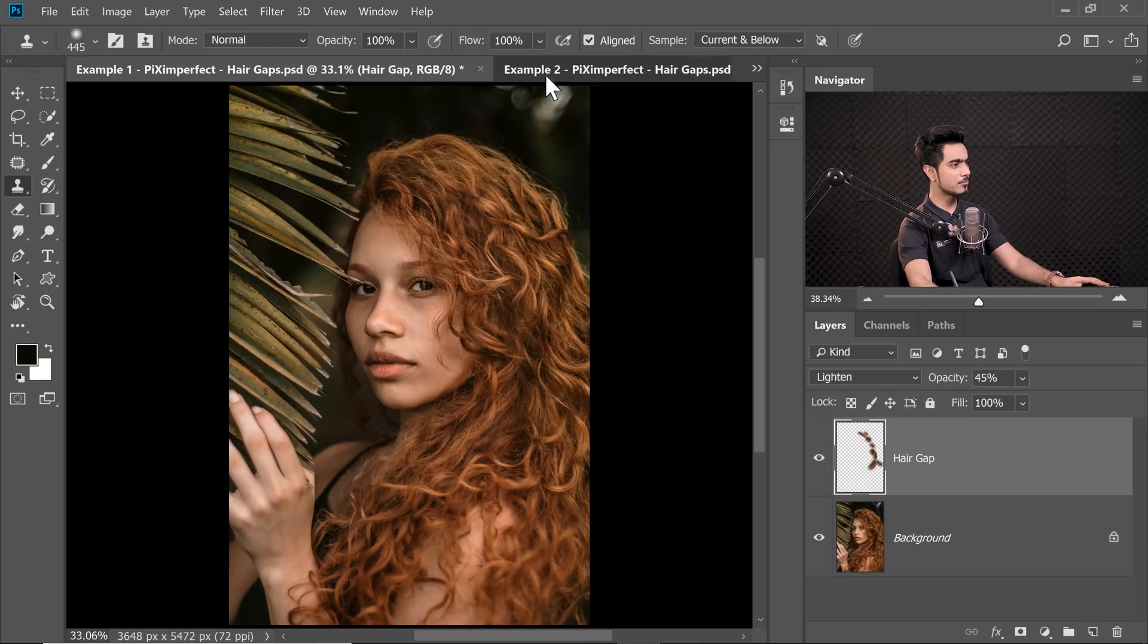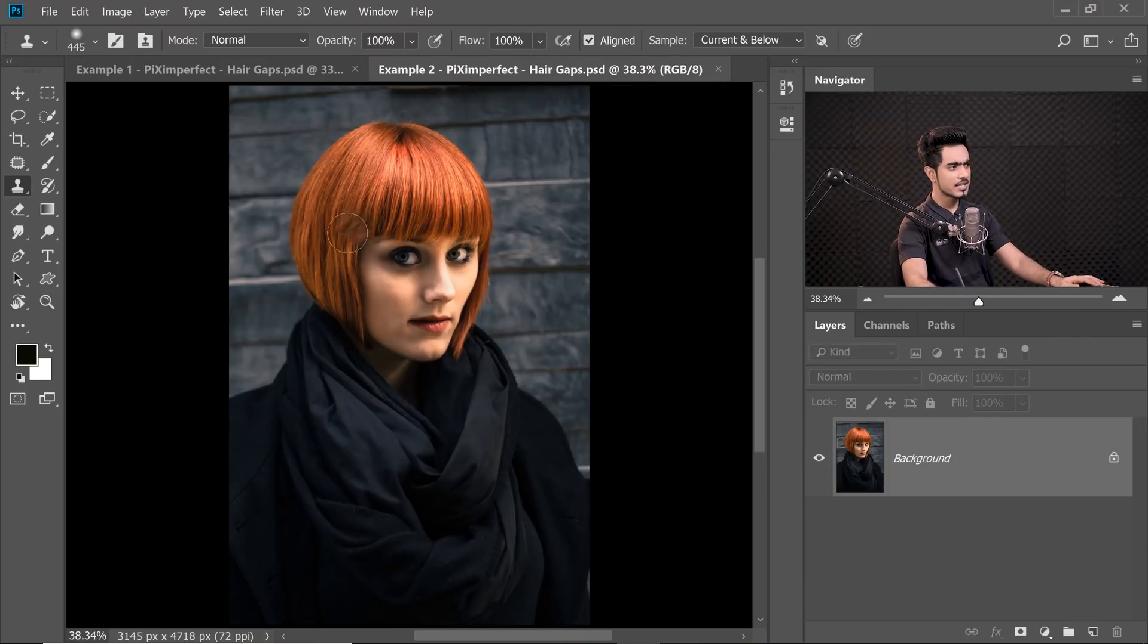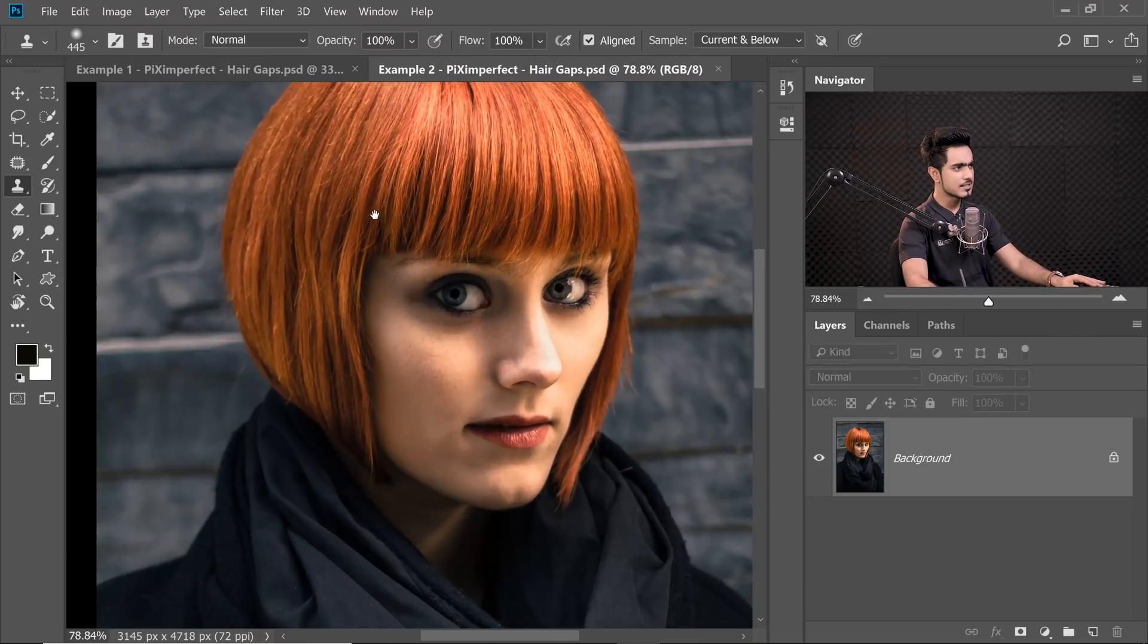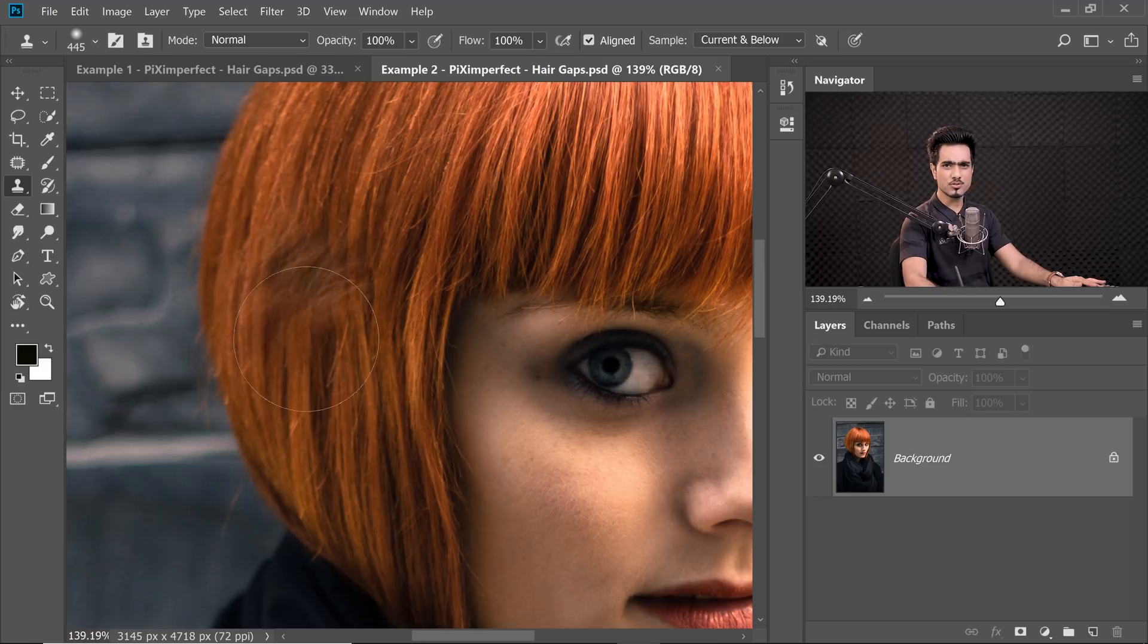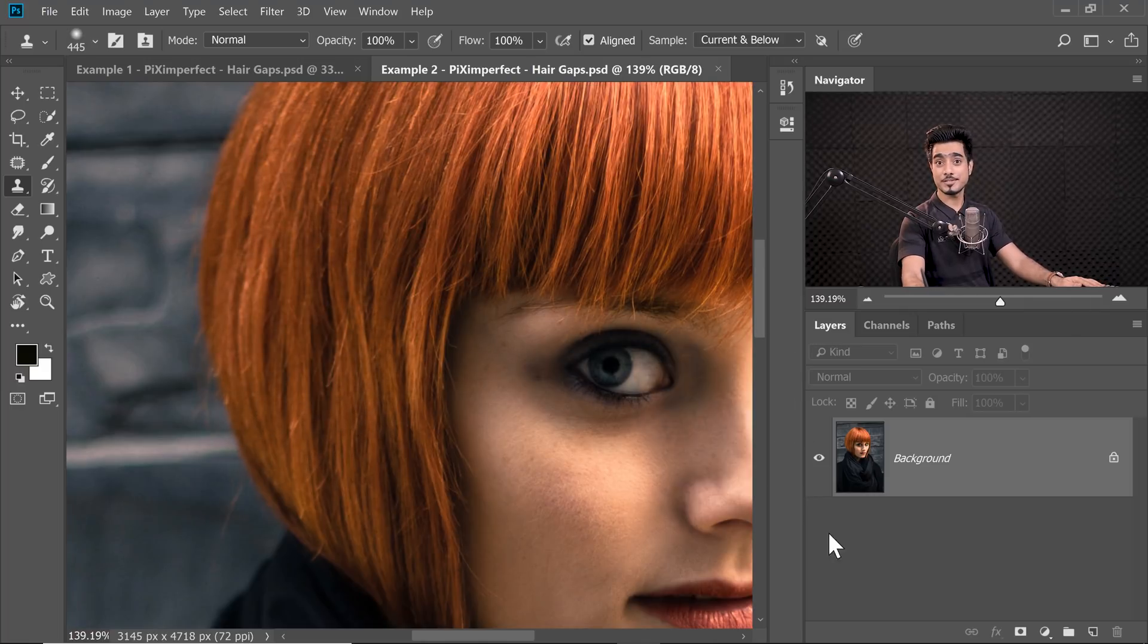Let us move on to our next example where we want our hair to be perfectly aligned. So here's example number two. Have a look at this. You want the hair to be perfect, but there are some gaps right here. So we got to use the same technique.